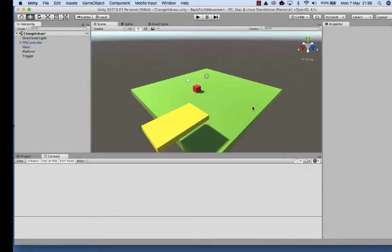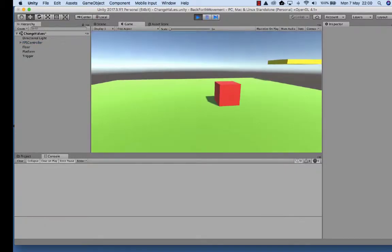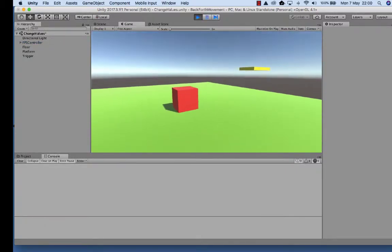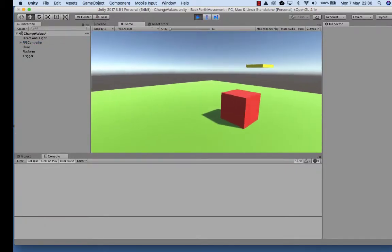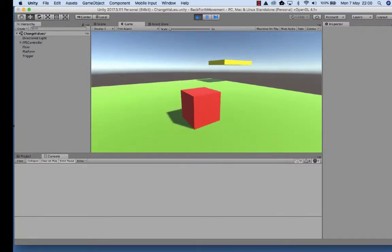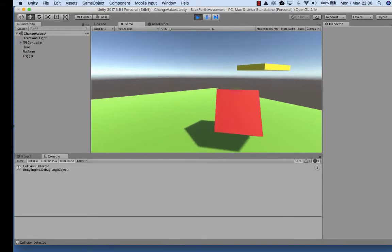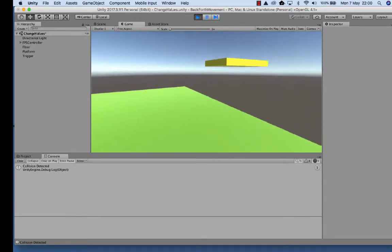In this tutorial, we're going to use our FPS controller to run into a cube. This cube will be known as our trigger. The collision that occurs here will stop the platform from moving. You can see the cube and the platform's moving in the top right-hand corner. When I run into the cube, you'll see the collision's been detected and the platform's stopped moving.